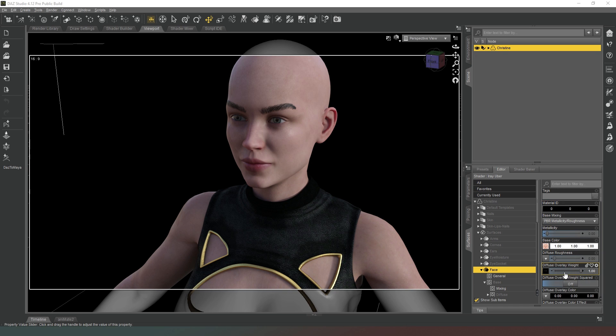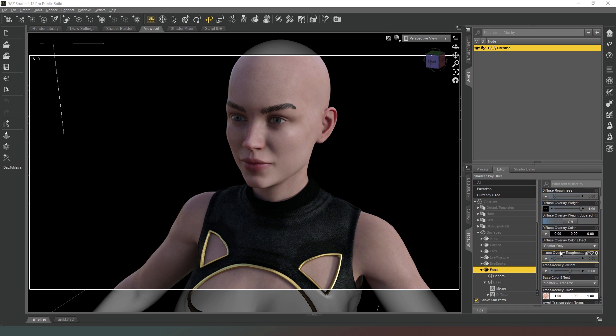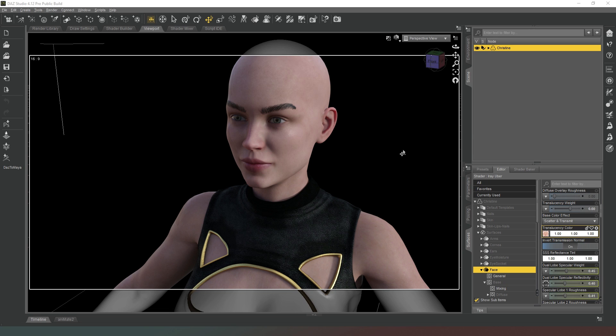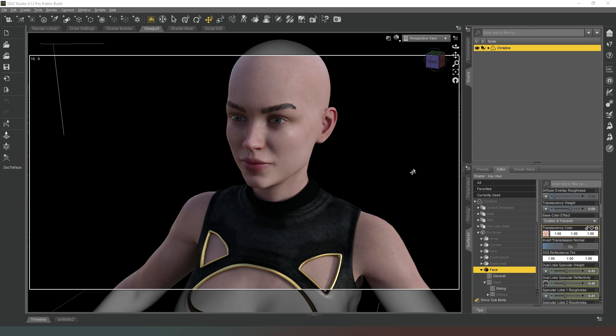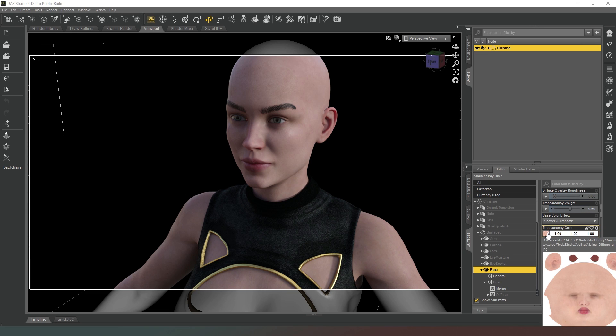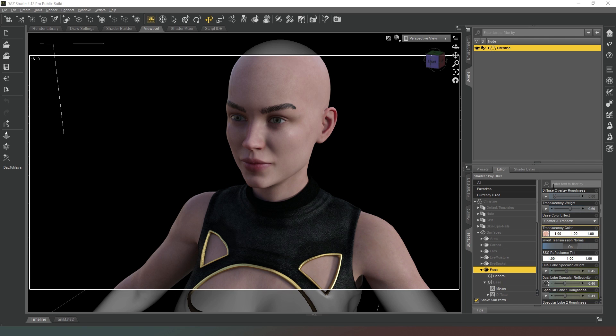The translucency property basically allows us to mimic the effect of light passing through the object, such as when you hold your hand in front of a torch and you can see the light through and it's changed color. It's got that kind of reddish glow. That's essentially the effect that allows you to do. It allows light to pass through the surface and change color as it does so. You can obviously change the color that the light is seen through, such as by applying the translucency color texture map. We've just applied the same texture map as the base color.